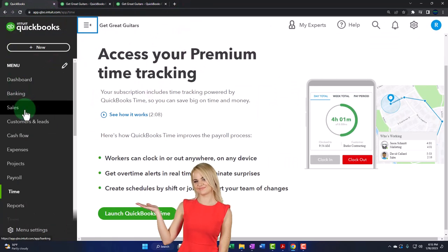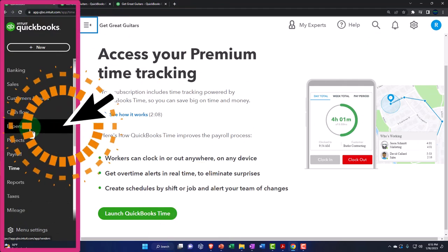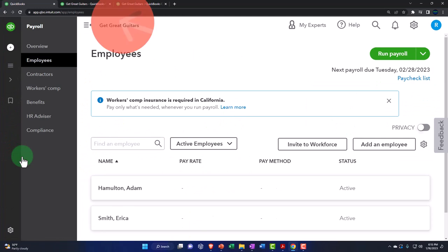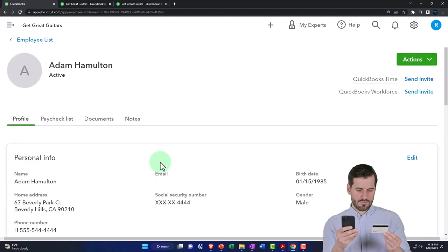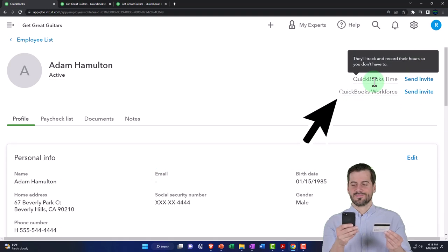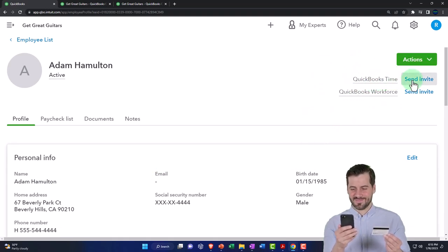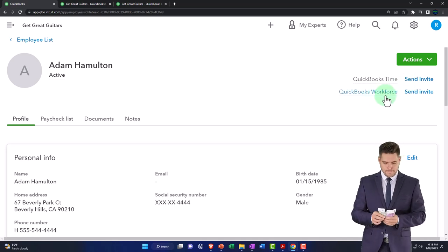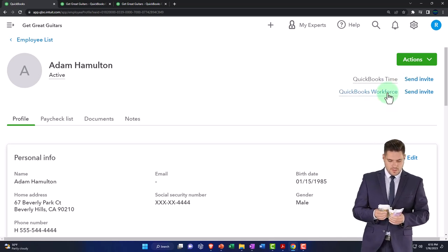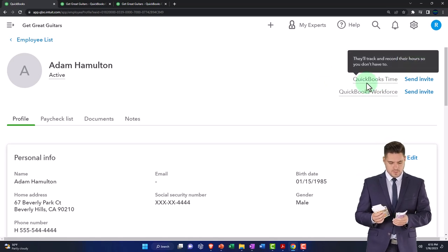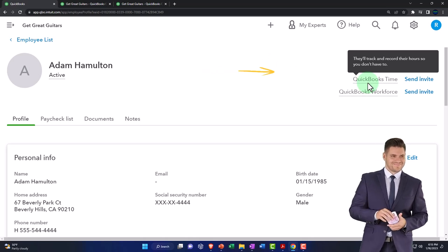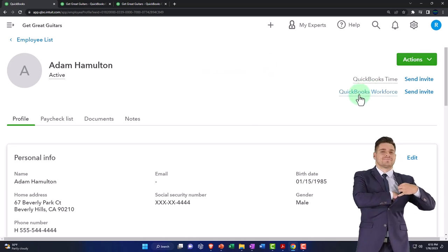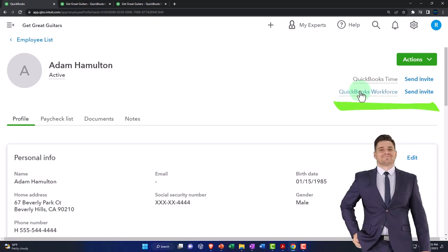If we go into our payroll and employees on the left-hand side, and click into Hamilton, who is a salaried employee, we still have options up here — including QuickBooks Time, where I can send an invitation. And there's QuickBooks Workforce to send them information as well. For time tracking, it says they'll track and record their hours so you don't have to. That could be a useful tool. And then we have the workforce information that we talked about when setting up the employee.